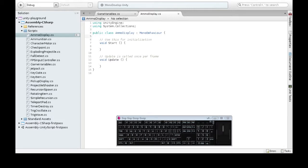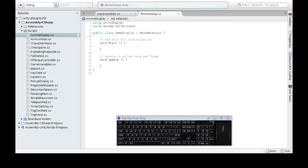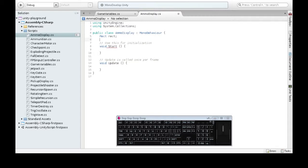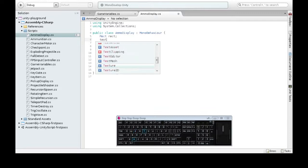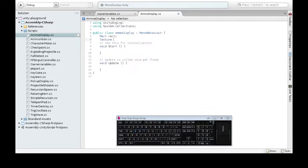Now we need two things to draw a picture on the screen. We need where it's going to be, and we need a texture. So rect is going to be where it's going to be. This will be the coordinates of the first lightning bolt we want to draw. And then we also need a texture. We'll call it Texture.